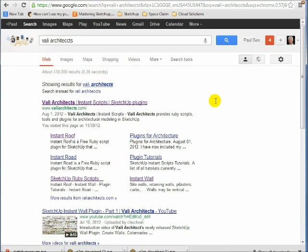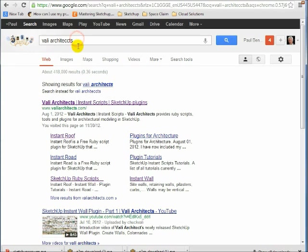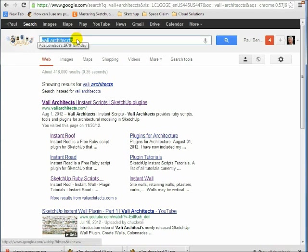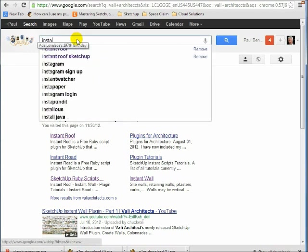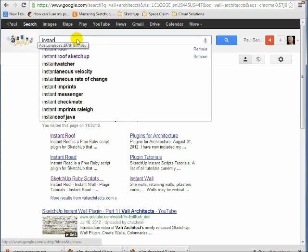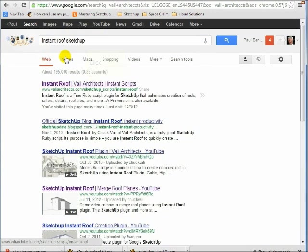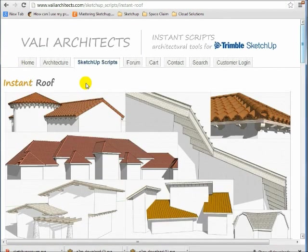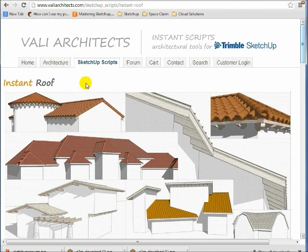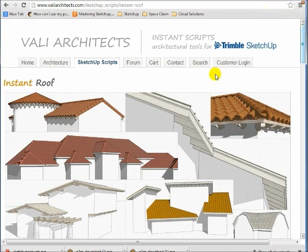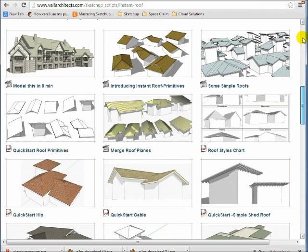So I think my favorite thing about Instant Roof, though, is if you go to the website, and I have it pulled up right here on Google, I just said Valley Architects, or you can just simply Google search Instant Roof. Instant Roof, SketchUp, Instant Roof. And if you go Valley Architects Instant Scripts, you'll actually go to the website for Valley Architects. And Chuck has done just a bang-up job on this. His scripts are well-documented, which is really nice in the SketchUp world to actually have people that do good documentation. And from his website, you can see all of the different options. But here's all of the instructions and how-to. You can model this in eight minutes. A lot of fun to watch.